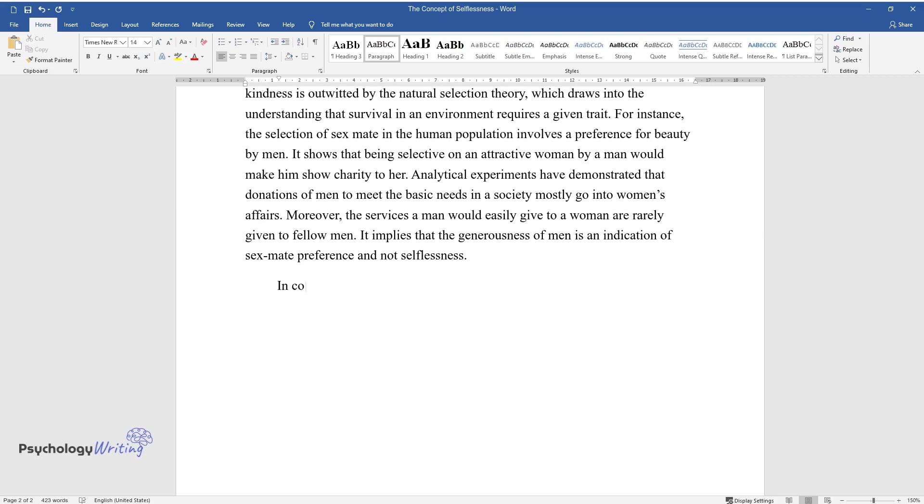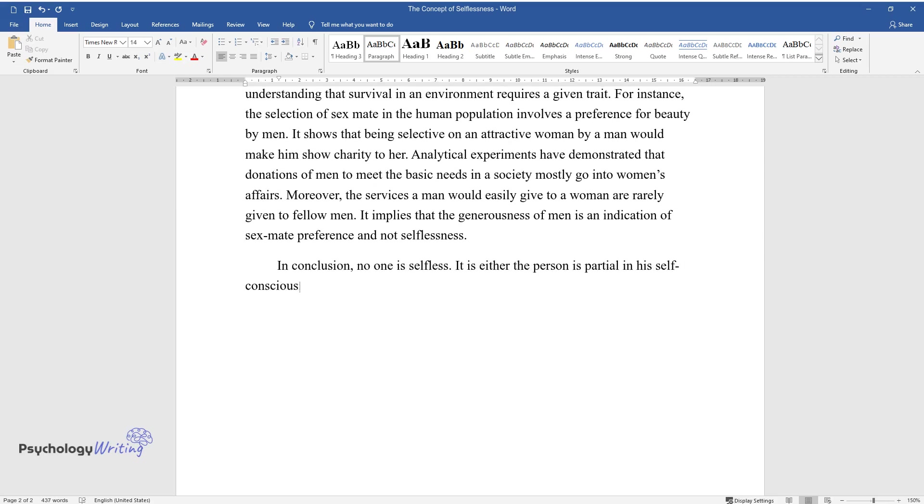In conclusion, no one is selfless. It is either the person is partial in his self-consciousness notion or completely selfish.